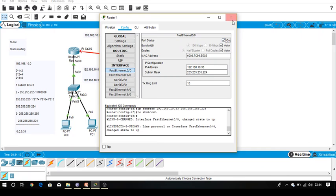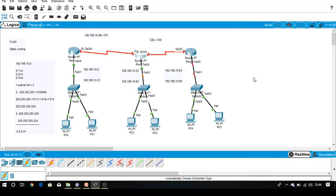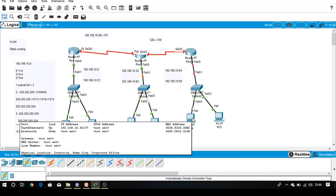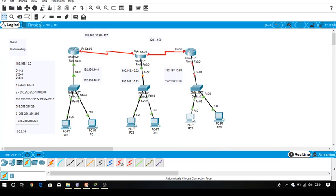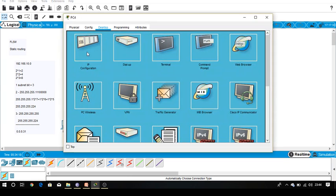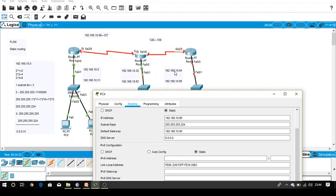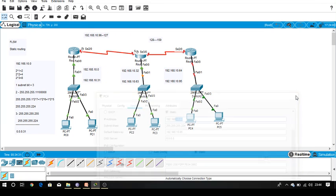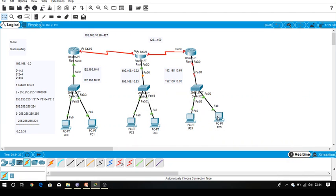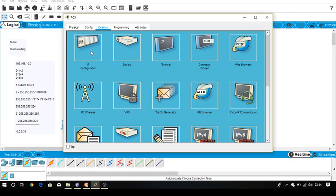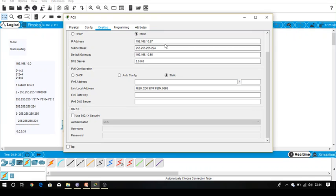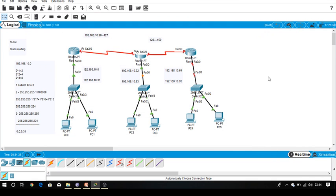Similarly for the third subnetwork, we are going to provide the IP address. It belongs to 64 to 95, so 65 is the first valid IP which is provided to our gateway. So 66 for this PC, similarly 67 for the other PC.